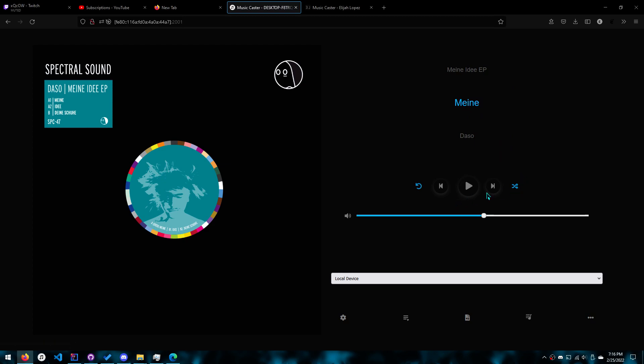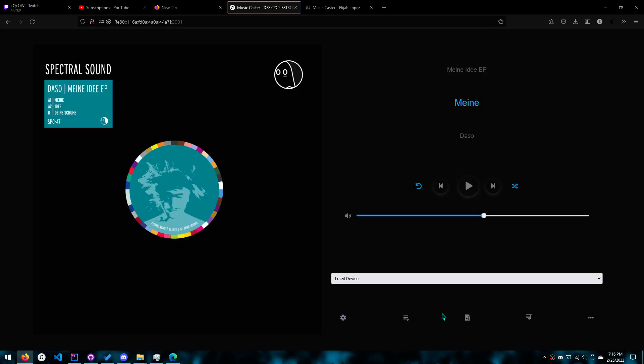the buttons, the shuffle button, the volume bar, the device bar, these modals as well.